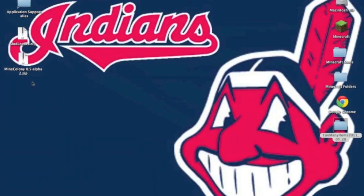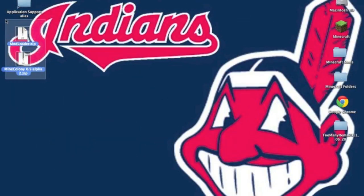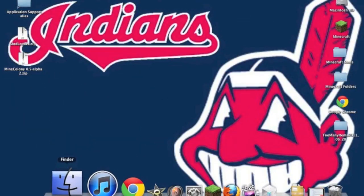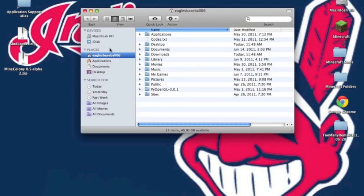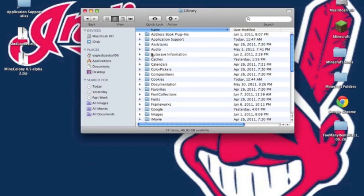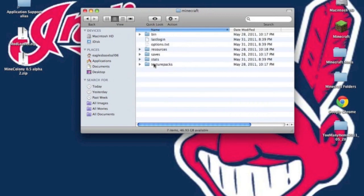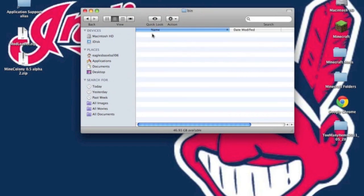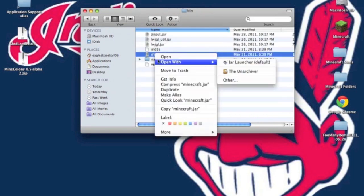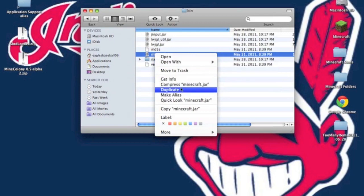Alright, so once you have those two things downloaded, you can begin installing. Now, you want to open up your Finder. You want to go to your Name, Library, Application Support, Minecraft. You want to go into your bin folder, and you want to go to your Minecraft.jar, and open with the Unarchiver.